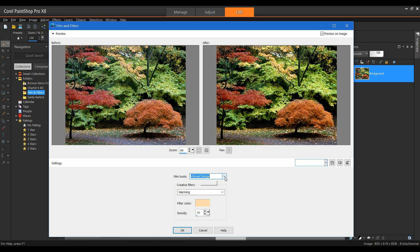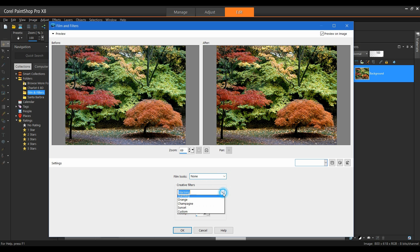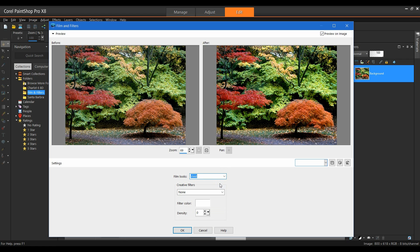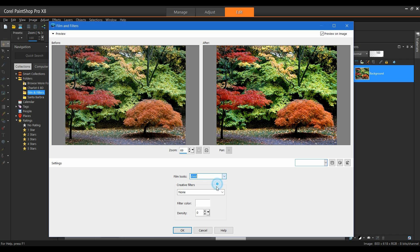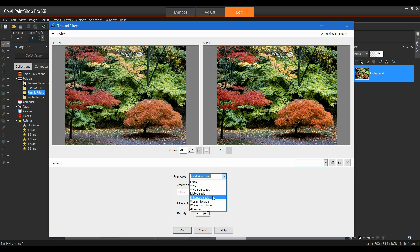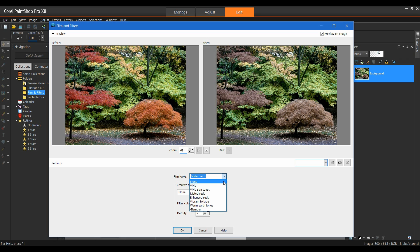I'm going to cycle through these just so you can see the differences. Before I do that, let me turn off the Creative Filters. And so we can see what the raw image looks like. Here we have it as vivid. Vivid skin tone. Again, when you're looking at your images, feel free to play around with these filters and get the look that you desire.